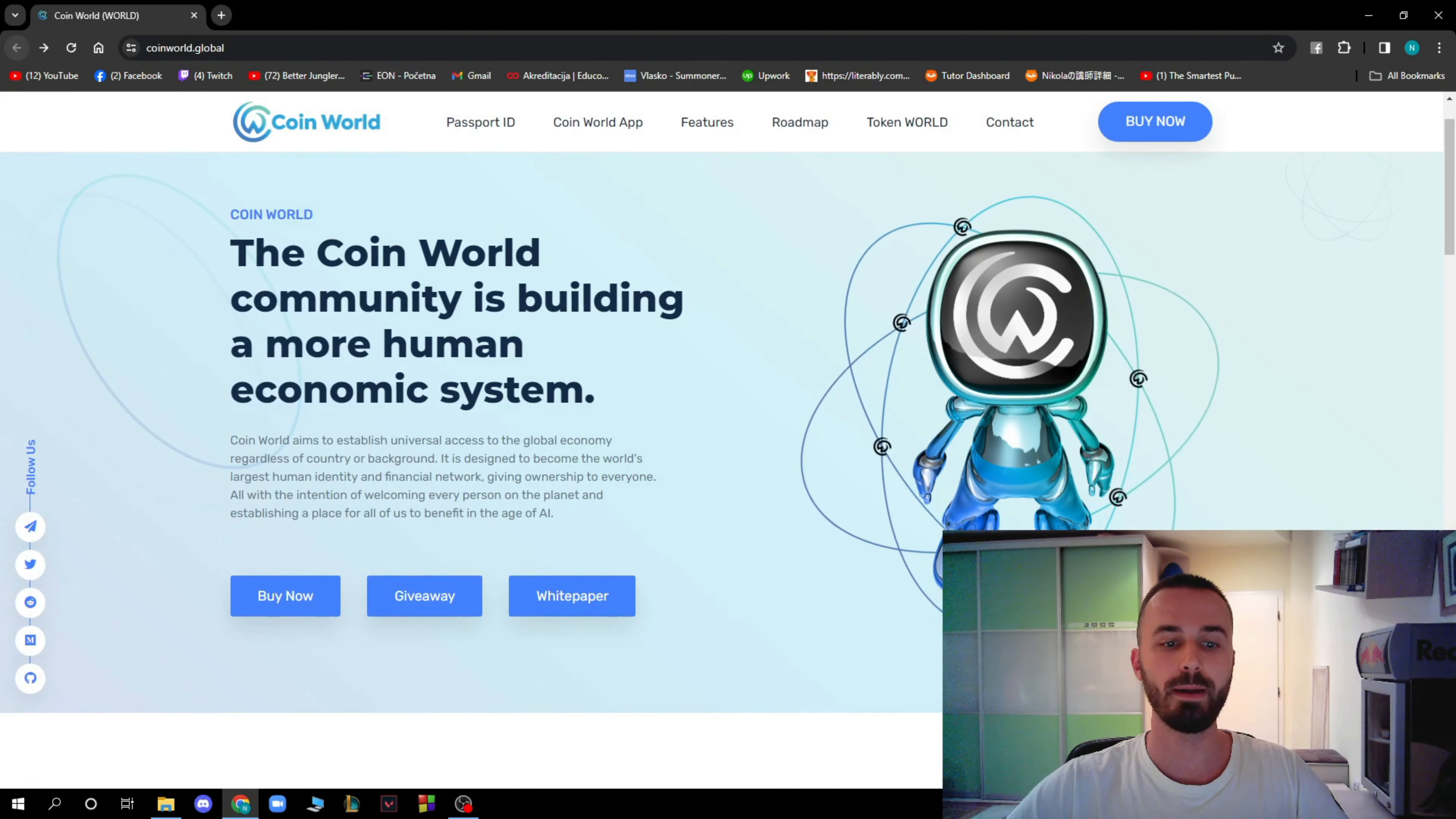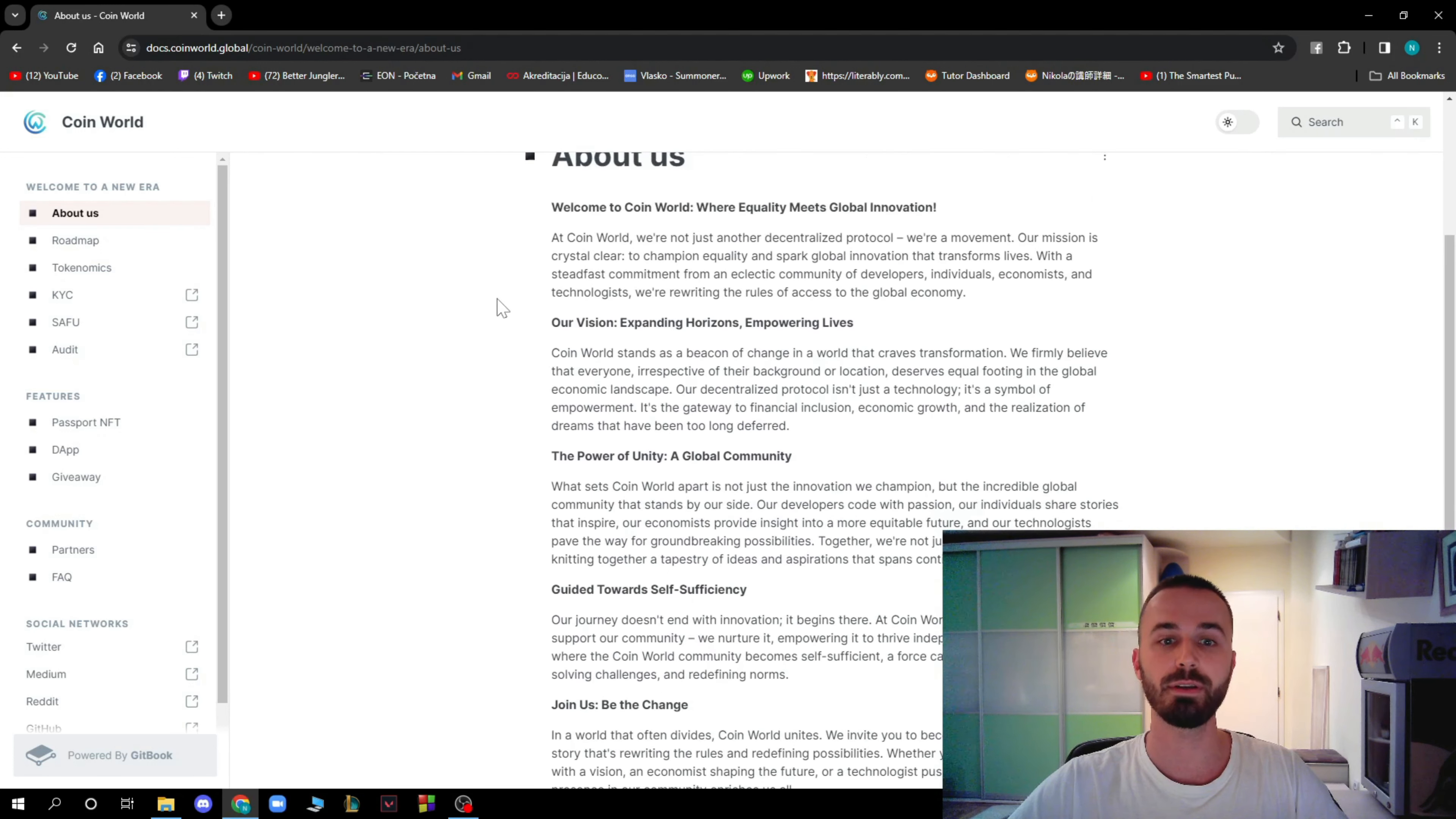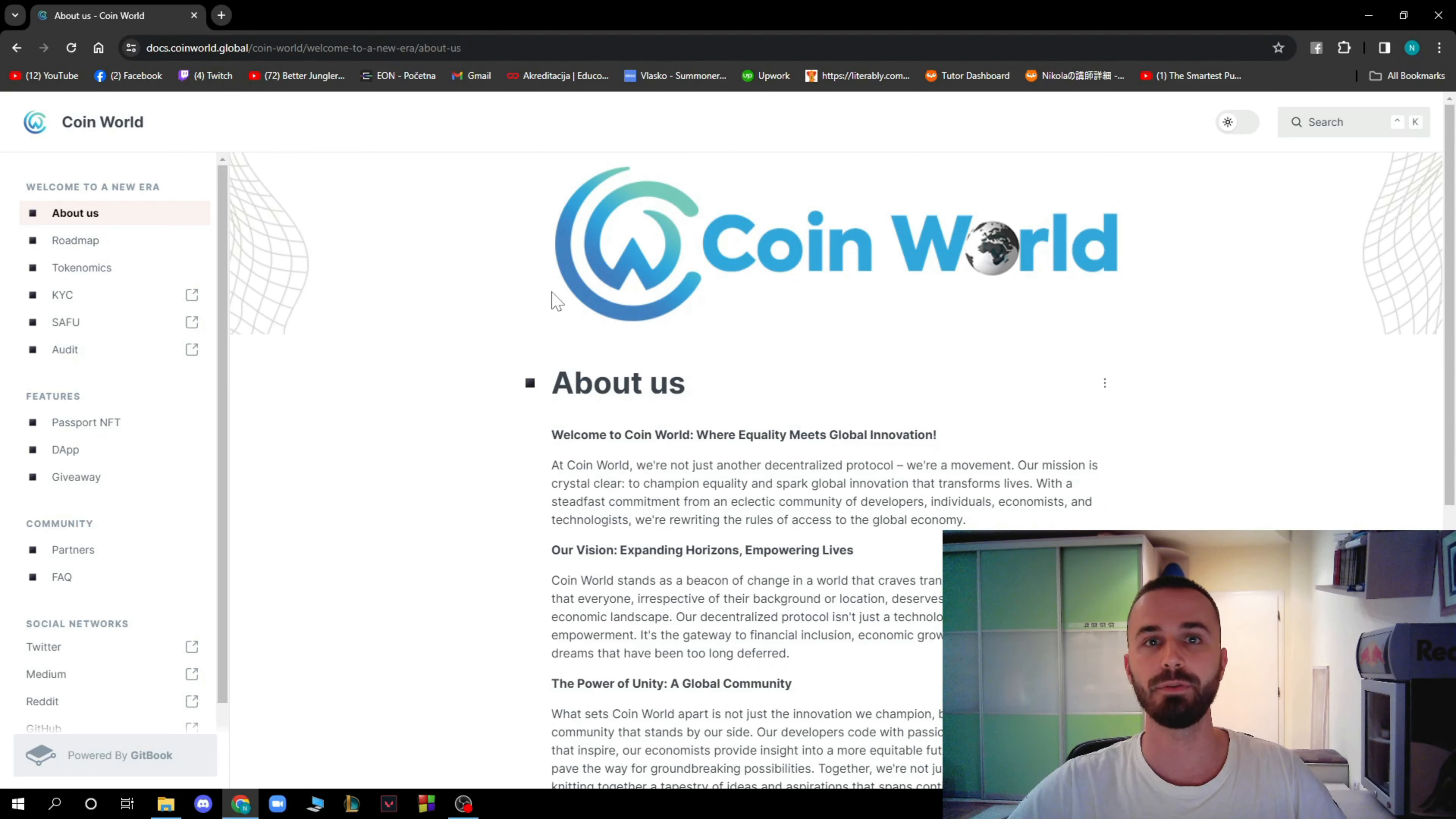Now when we go back, we have White Paper. When we click on White Paper, we are going to the About Us page, where you can learn everything that you want to know about this website. I'm not going to read all of this, but you can stop this video in any moment and read it, or you can go on to the website to actually see everything in details.